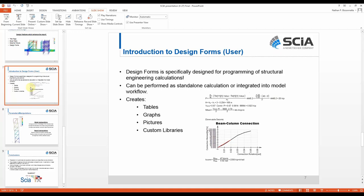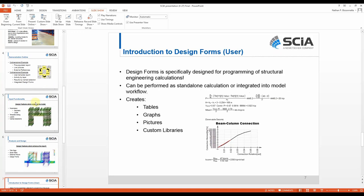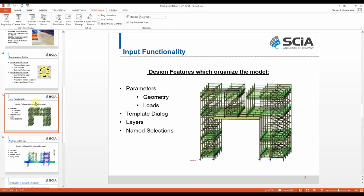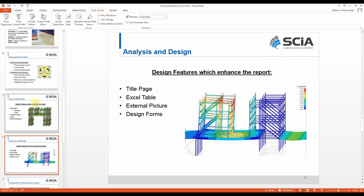Today I'm going to walk you through two examples. The first is a two-dimensional rack structure using a pre-populated report that updates via parameters and live pictures, plus a couple of external references to display design data. The second example is a three-dimensional example using a template report, activity by layer, and results by name selection, plus an integrated design form that pulls model data into a customized design form. Design forms is a standalone modeling software where you can program your own calculations — you can have tables, graphs, pictures, and custom libraries.